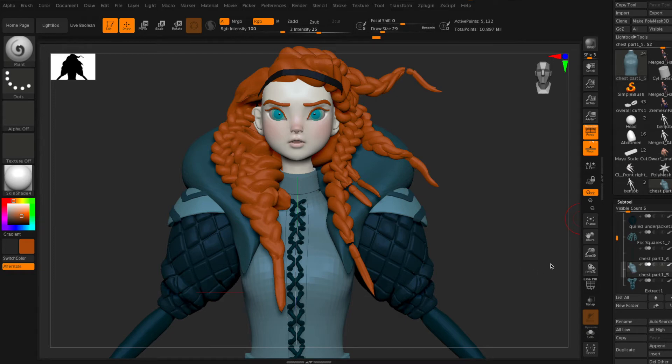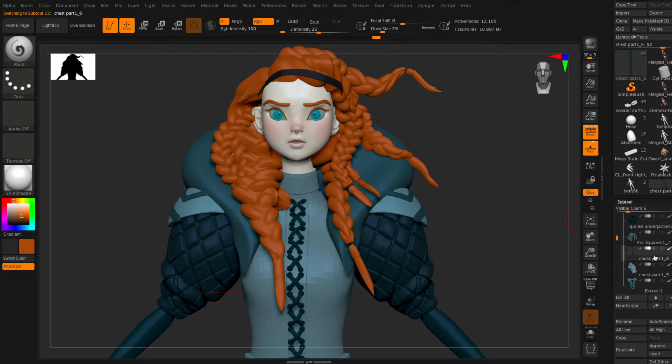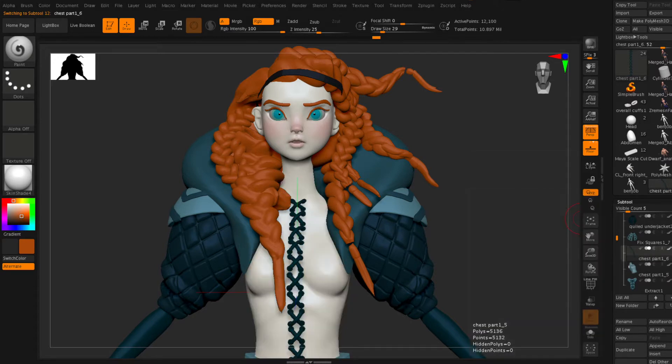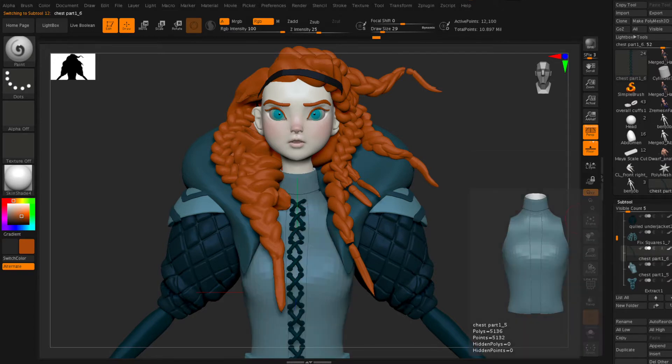For this demo we're going to be showing you how to create UVs in ZBrush. It's actually quite simple but there's a couple tricks you need to know.